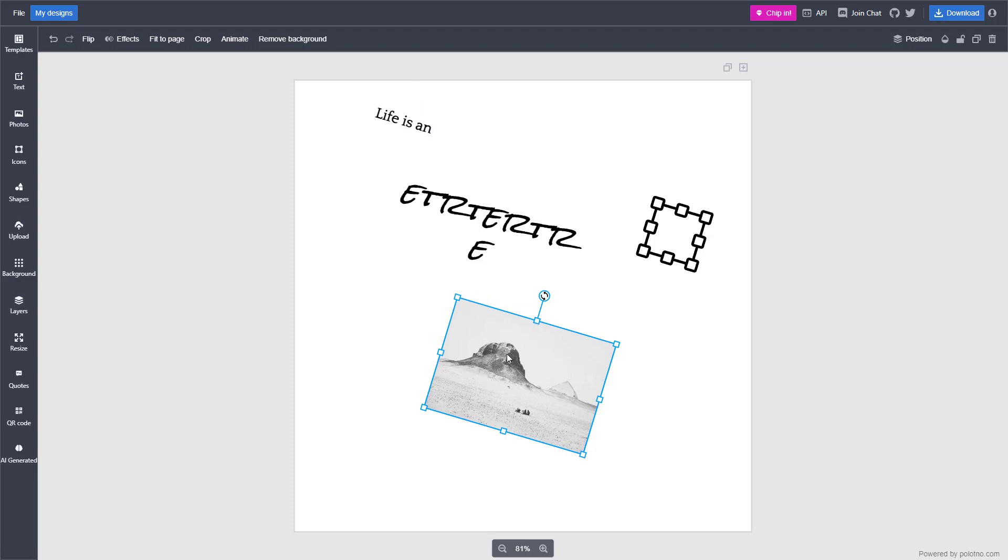So that is how you can group and ungroup objects inside of Studio. Hope you guys learned something. As always, please like, comment, share, and subscribe.